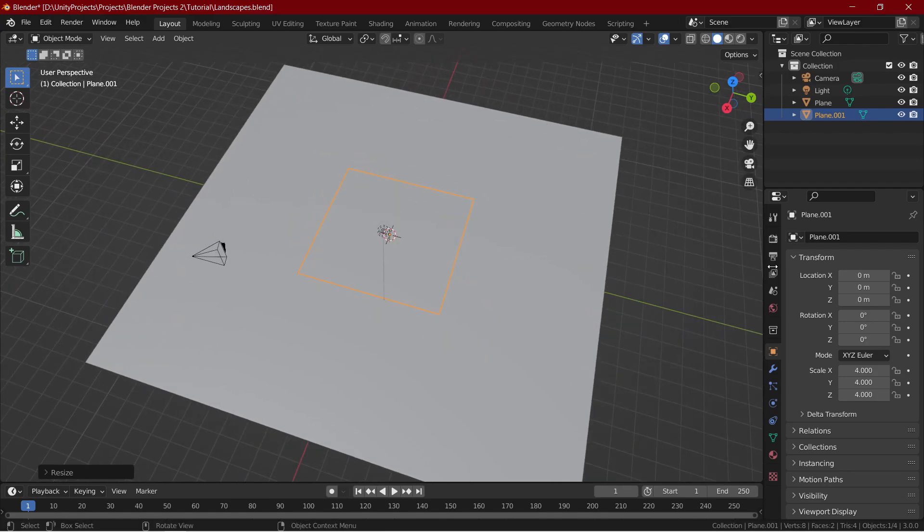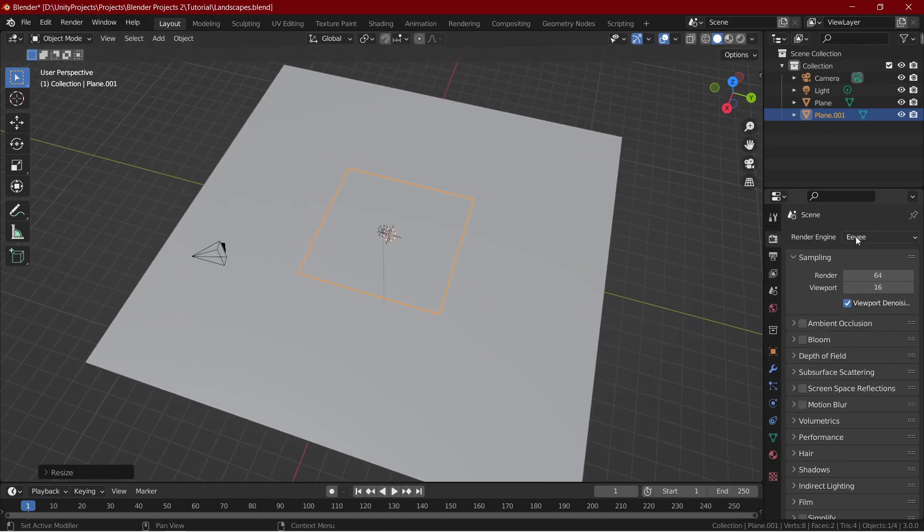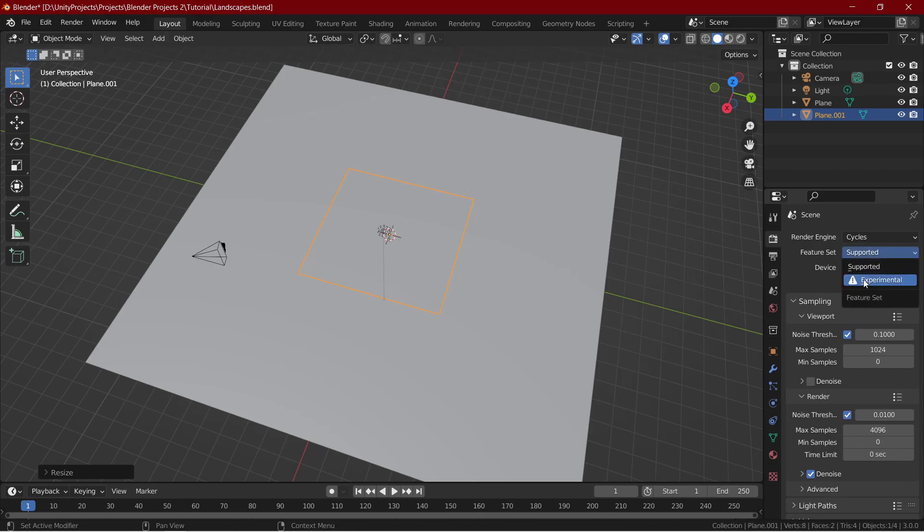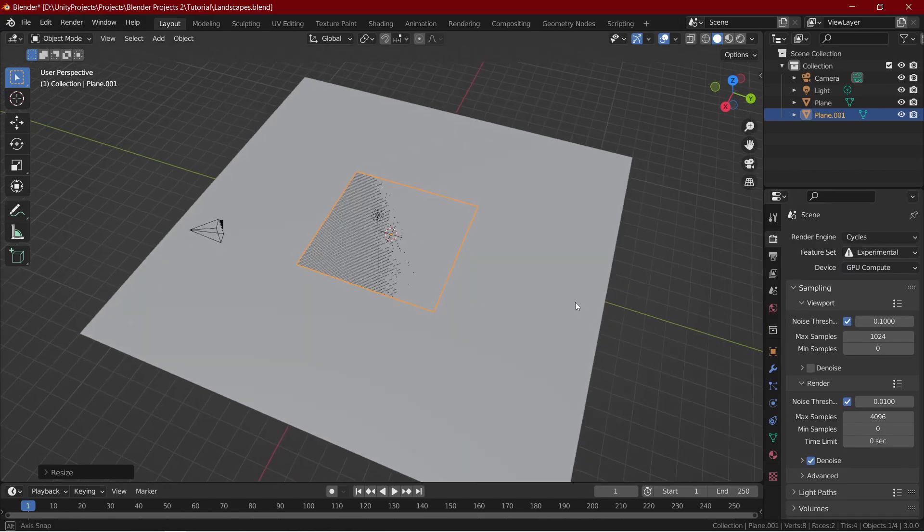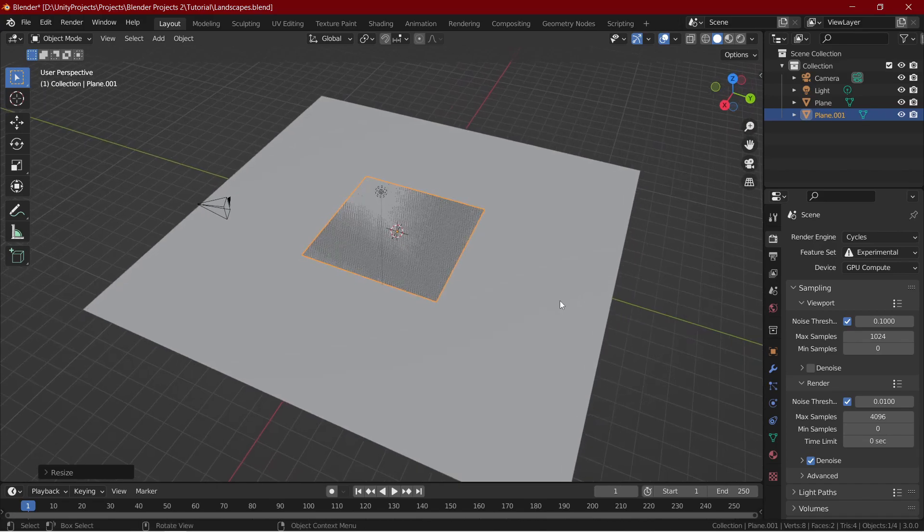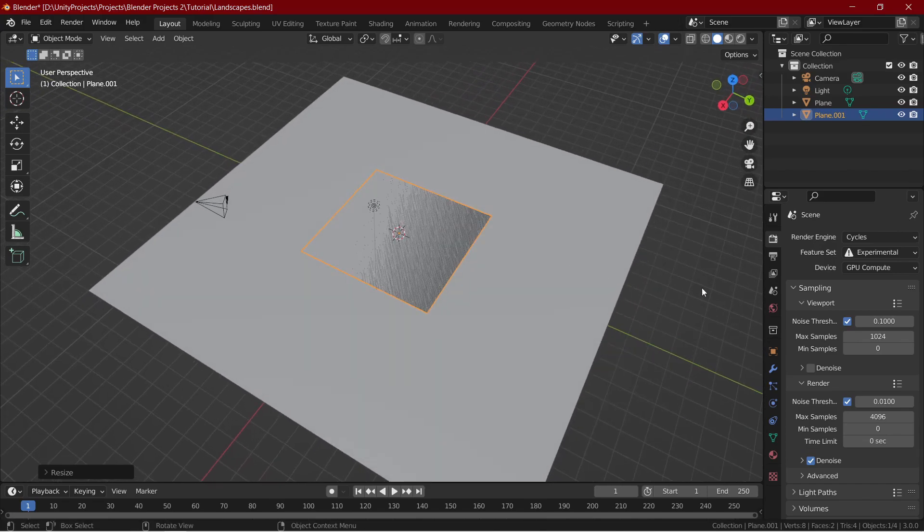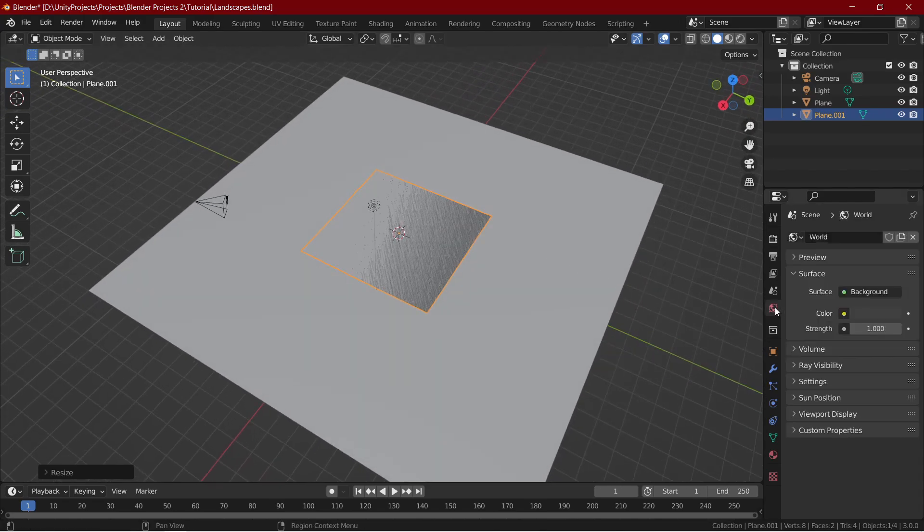This is the maximum geometry we require in this project. Everything else is shader based. Go over to the render properties and change the render engine to Cycles and features set to experimental and also change the device from CPU to GPU compute. Now let's create our environment.